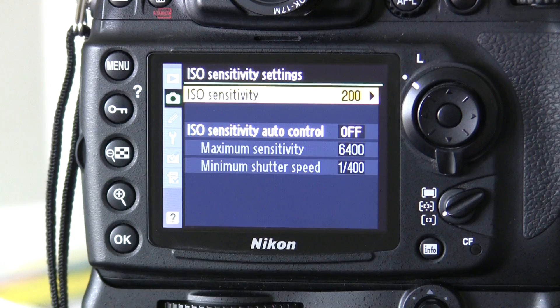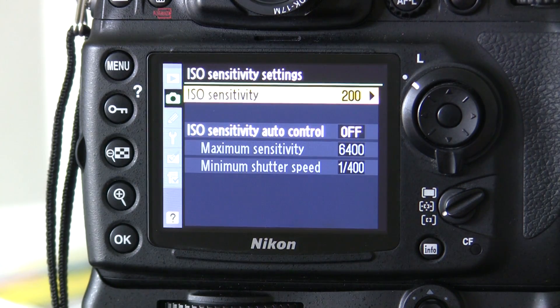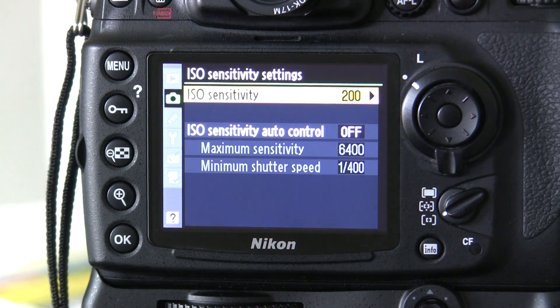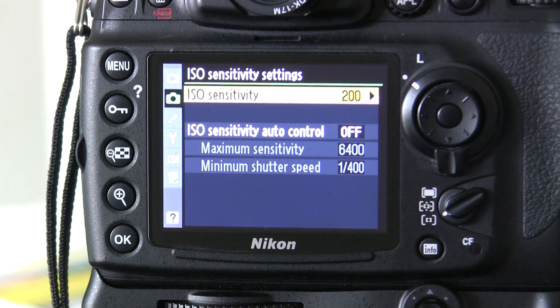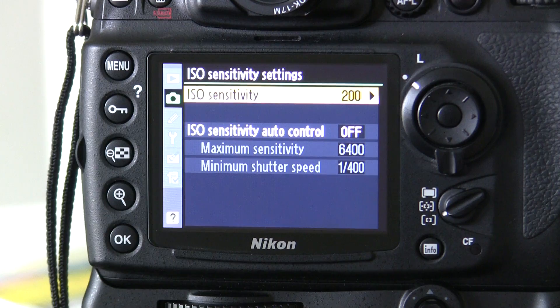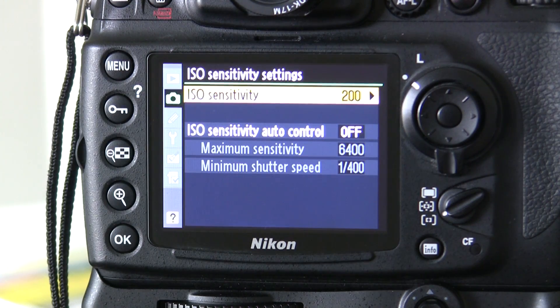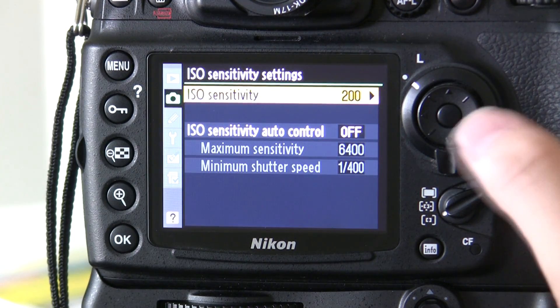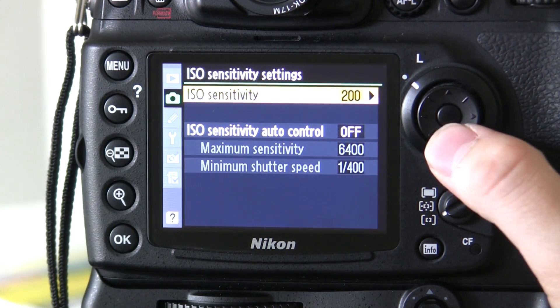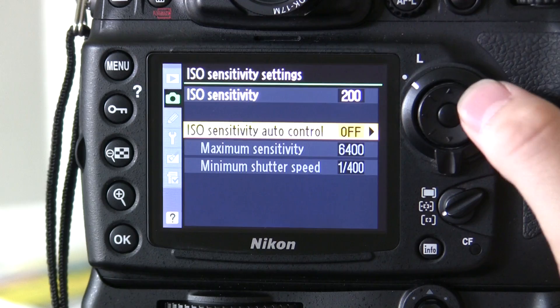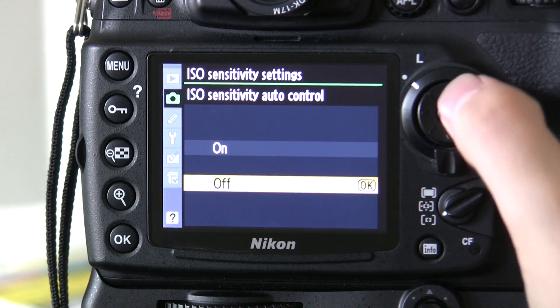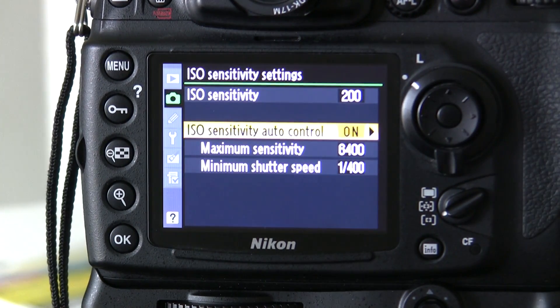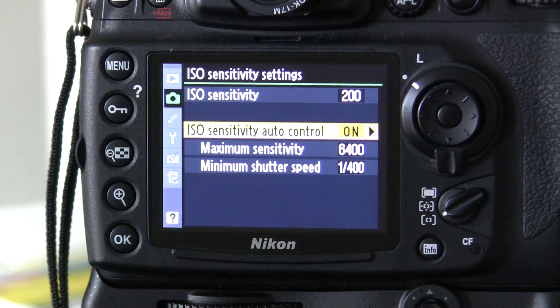You can see here at the moment it is off. At the top here set your base ISO, I'm going to leave mine on 200 and then turn on Auto ISO.